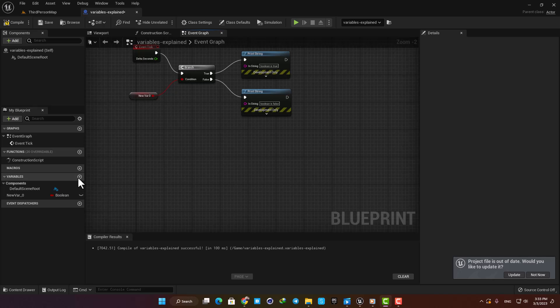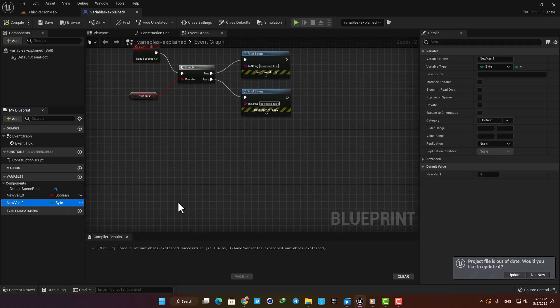Alright, the next variable is Byte. It is a whole number value between 0 and 255. It is used for saving memory, and in projects that memory saving really matters you can use it.